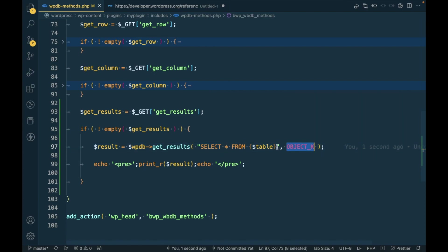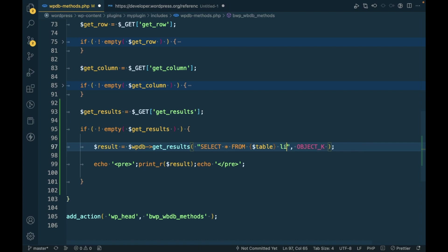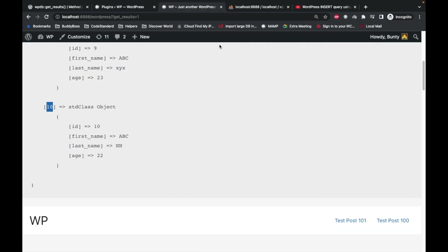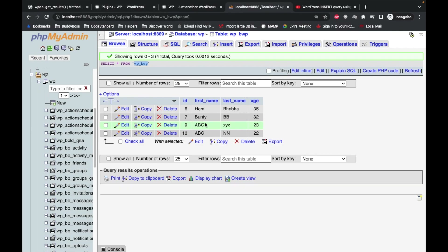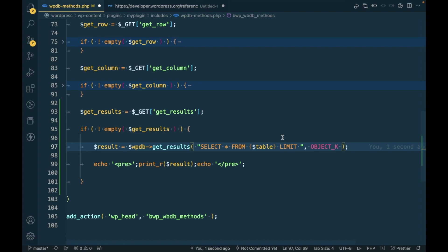You should also use LIMIT with any select query, because when there are thousands of rows it is going to be a performance issue. Let's try adding a LIMIT of 2 here and see what happens.